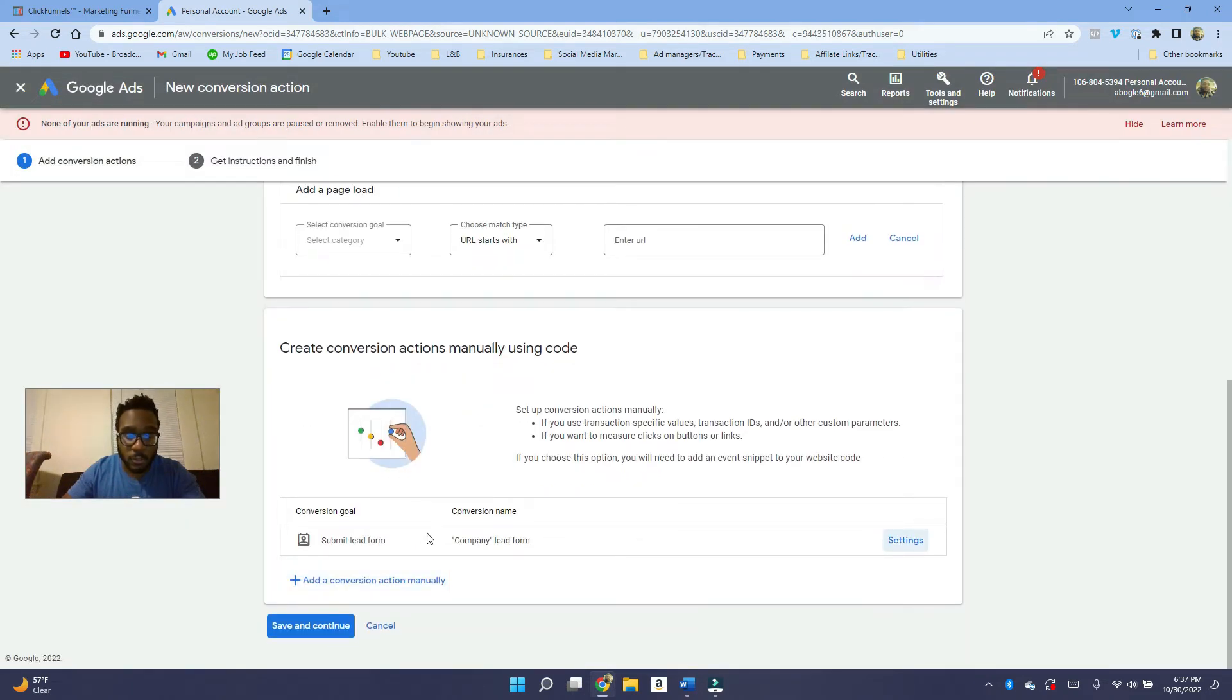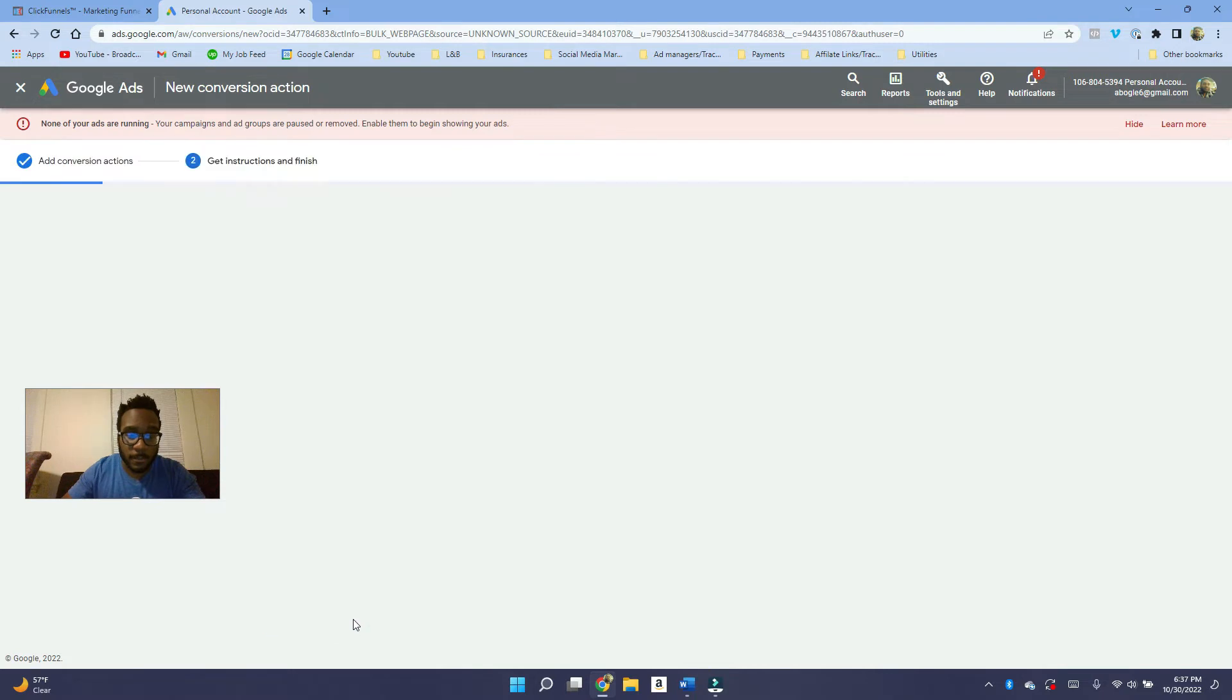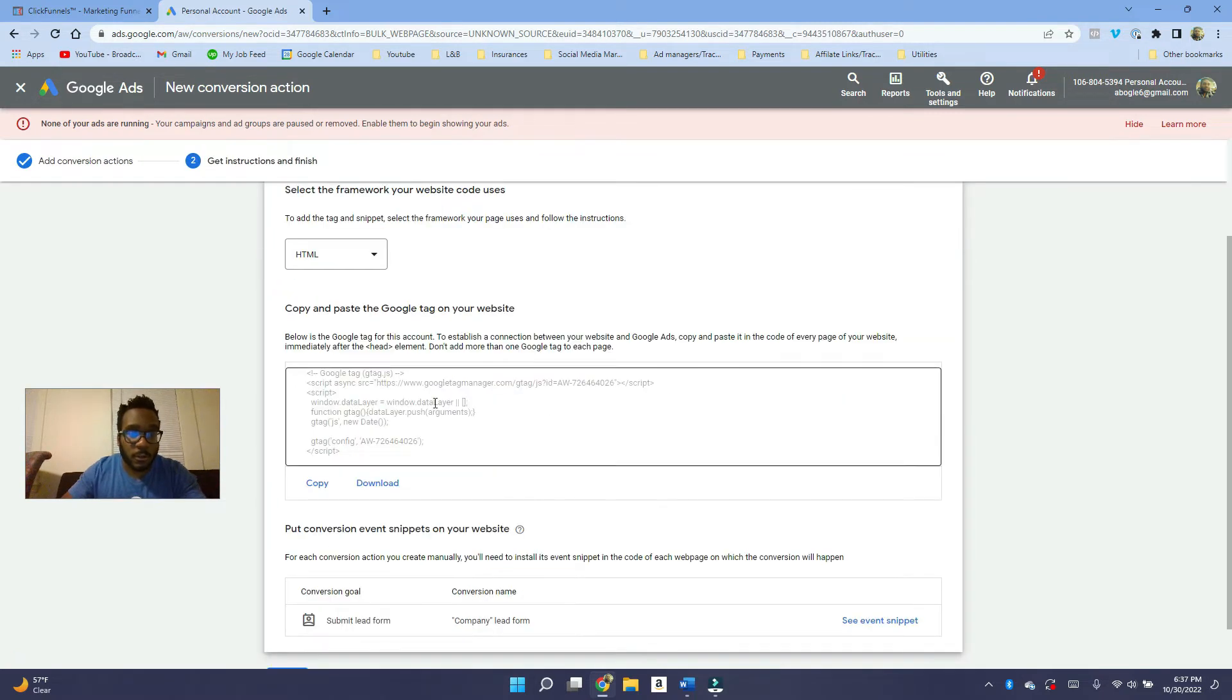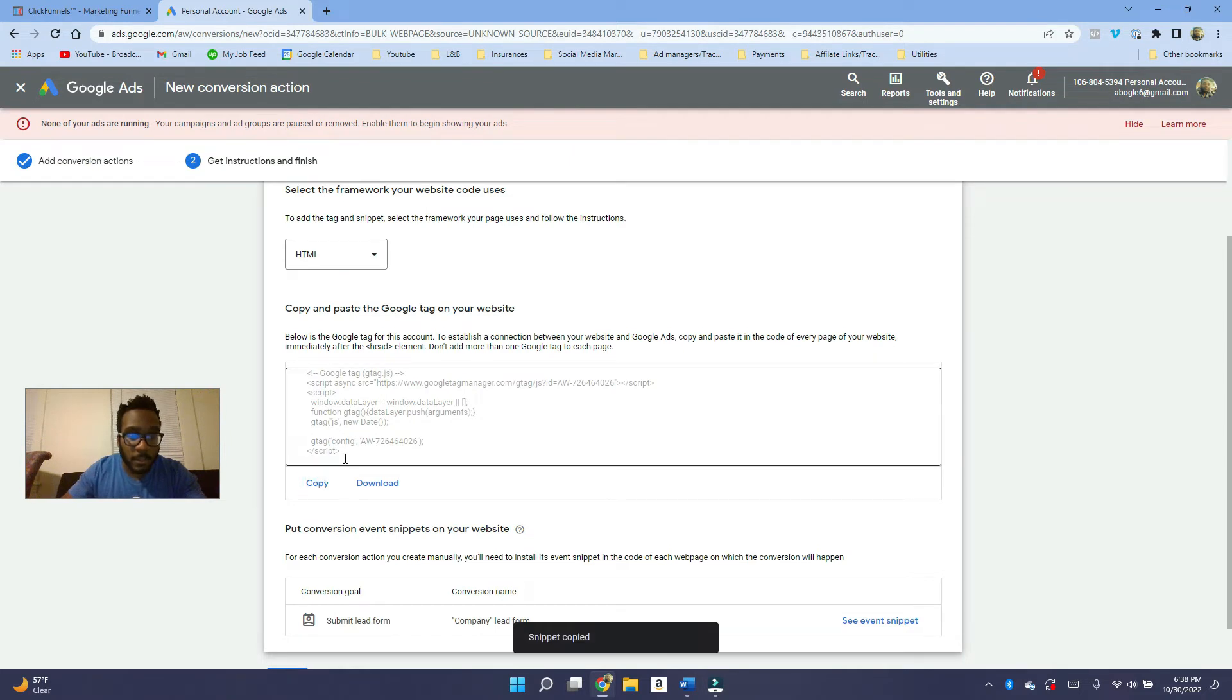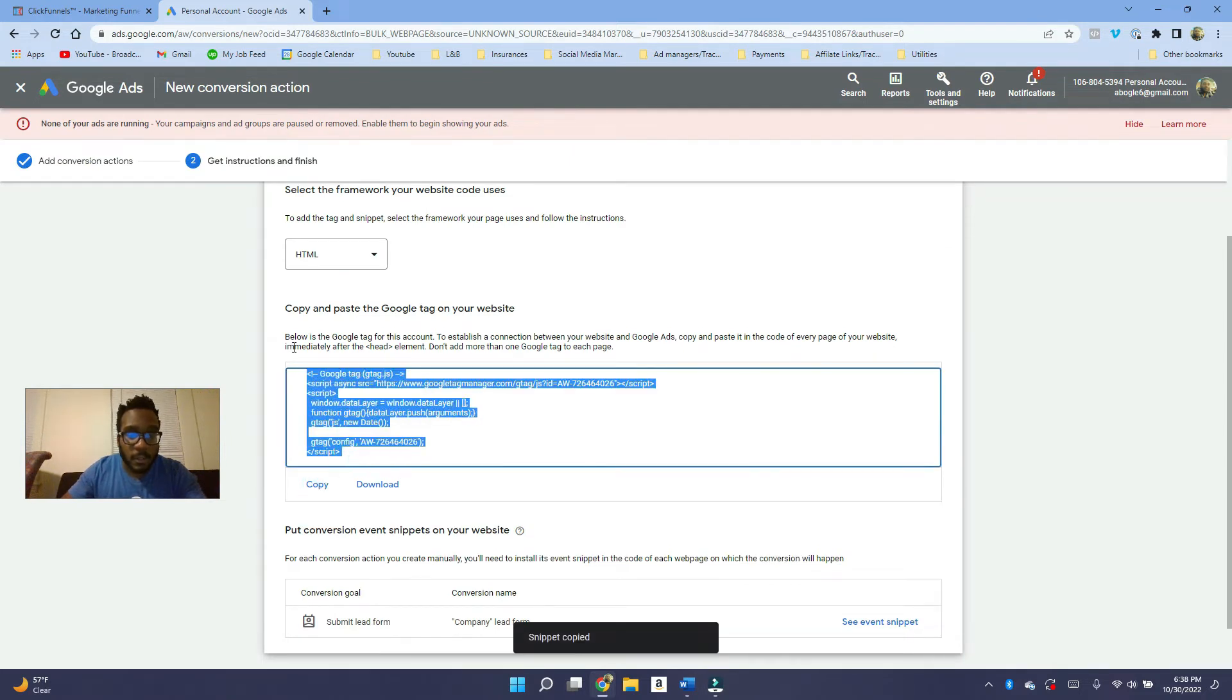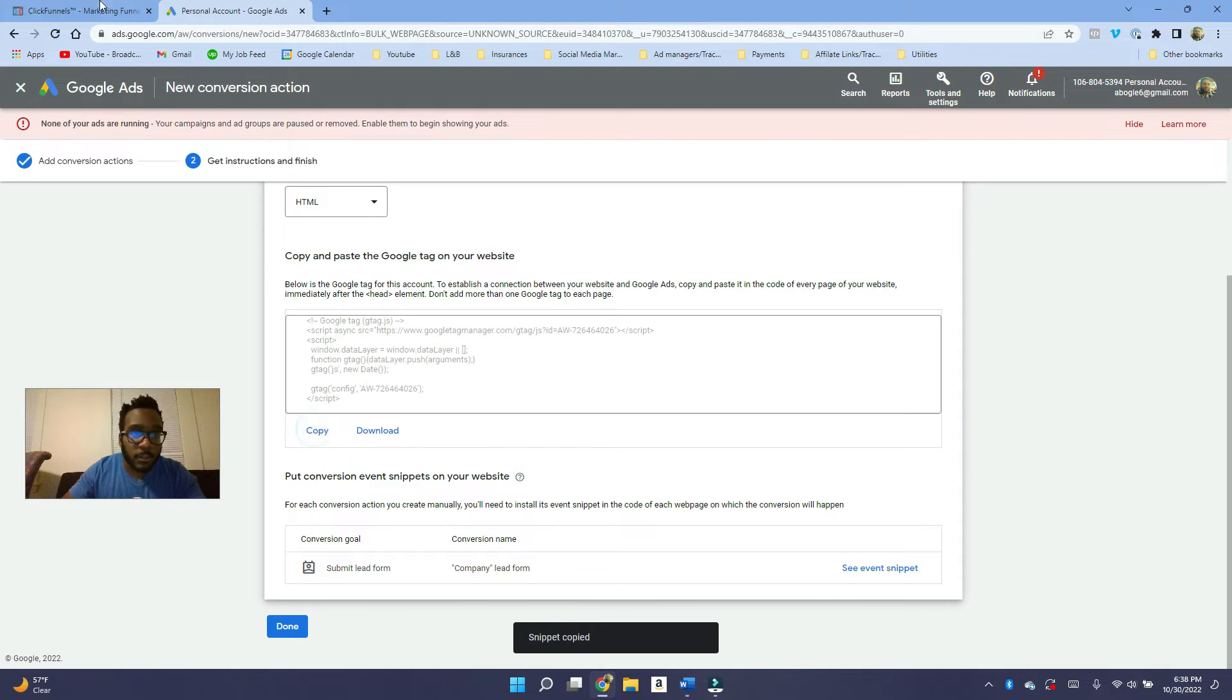So once you do this part here, you want to click on save and continue. And then Google is going to give you all the code. So what you want to do is you want to copy this snippet here. And this is the main Google tag. So you want to copy this.